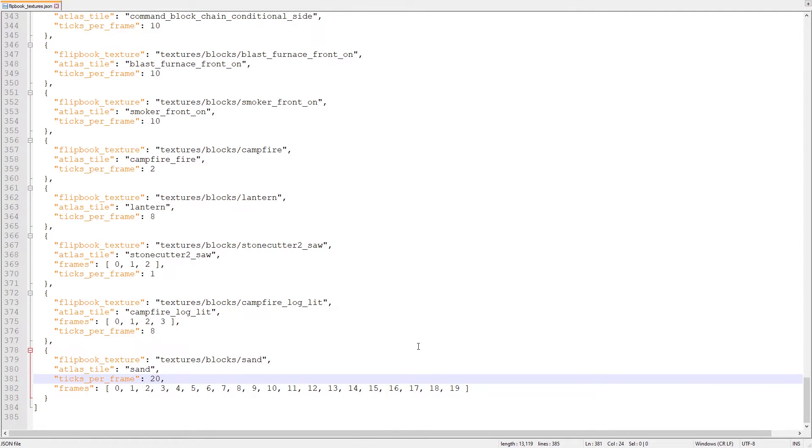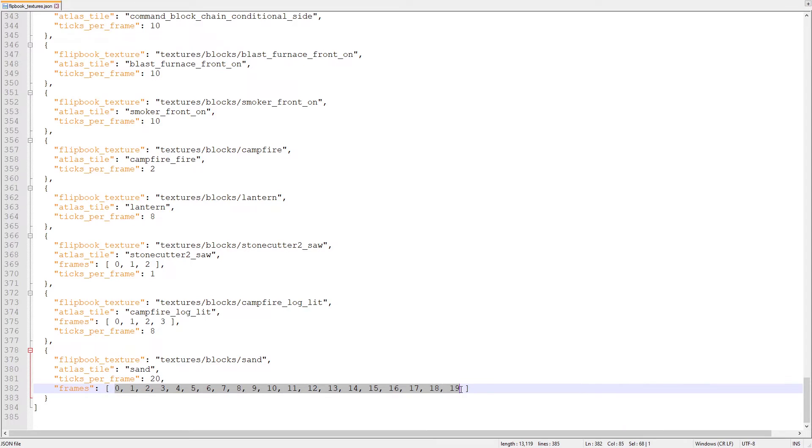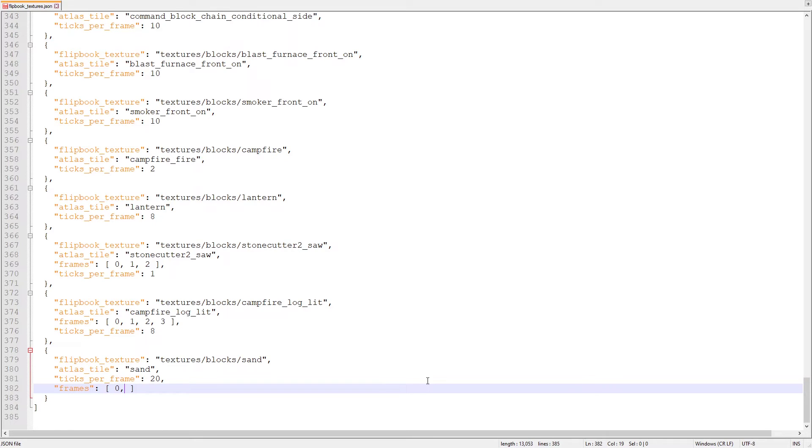Let's clear the existing frames array because it's for kelp, and we want to start from an empty array. We still have to follow the comma rules of JSON though, so when we type 0, we have to put a comma after it. We can enter the rest of the code the same way, going 0, 1, 2, 3, 2, 1, but we have to remember not to add a comma after the last number because it's the end of the array.